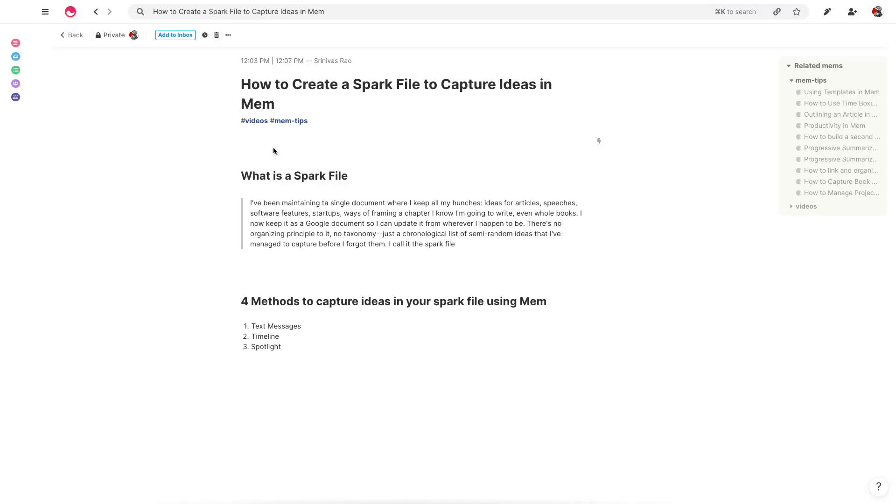Hey everybody, Srini here from The Unmistakable Creative. Today I want to talk about how you create a spark file to capture ideas in Mem.